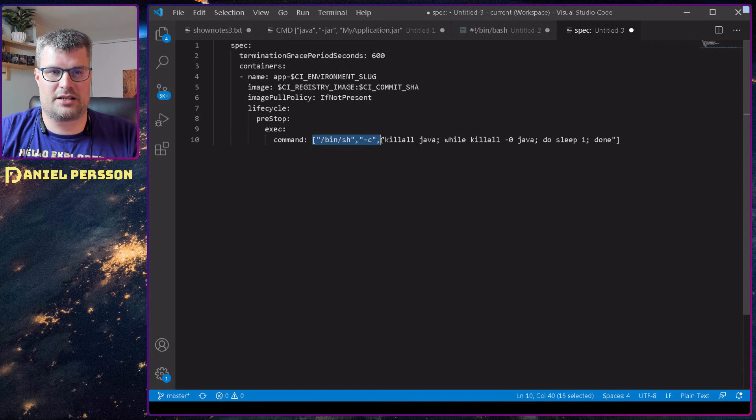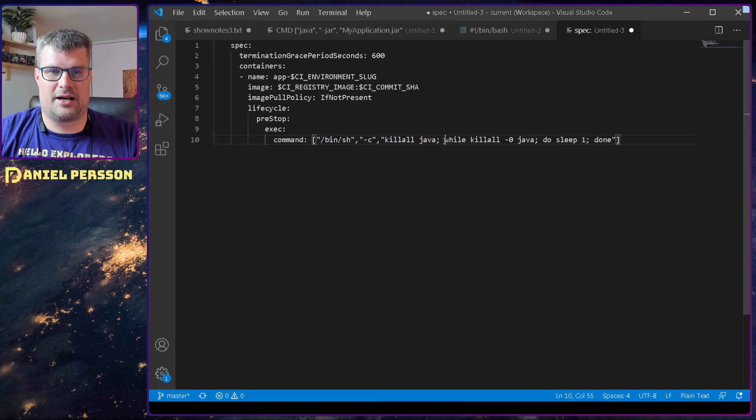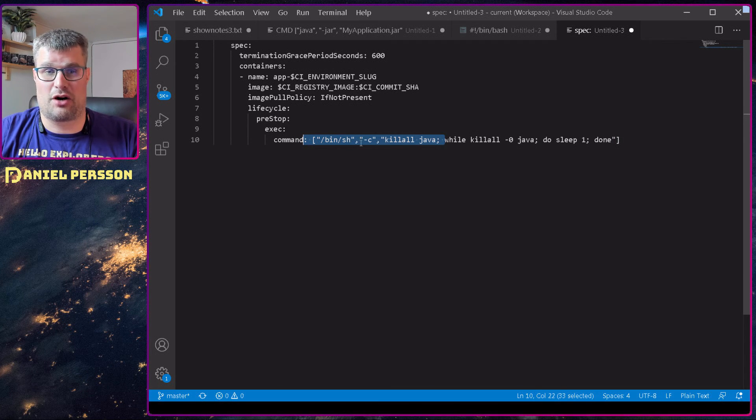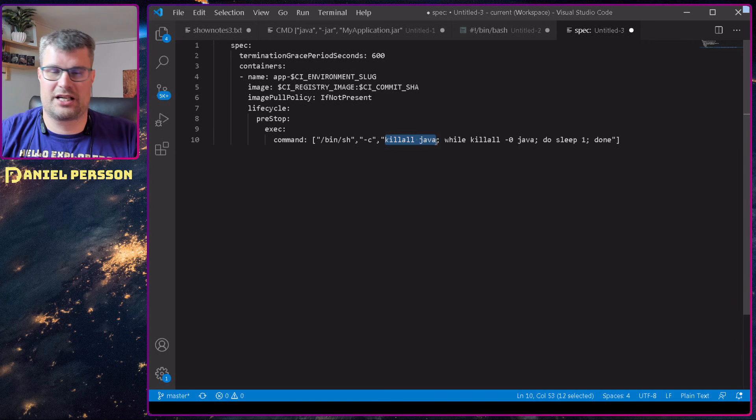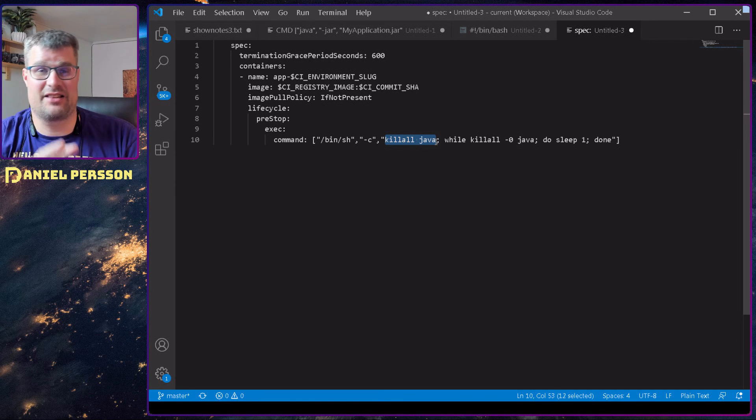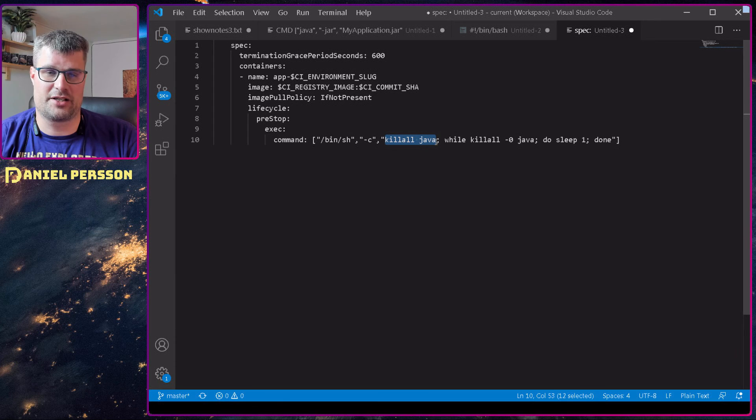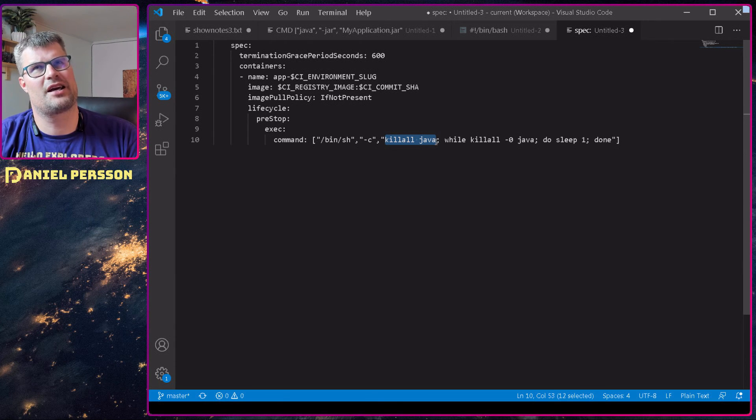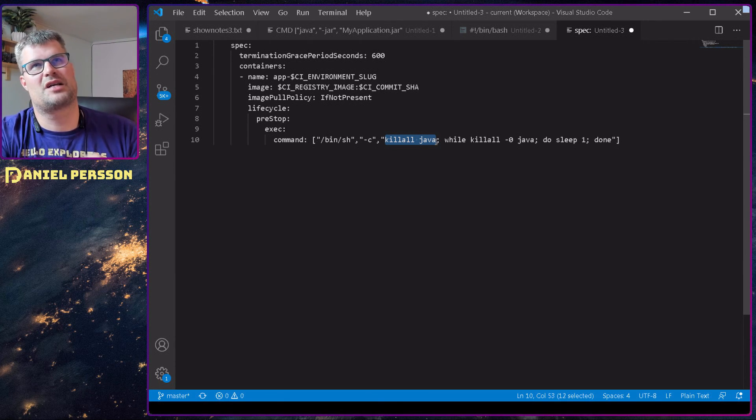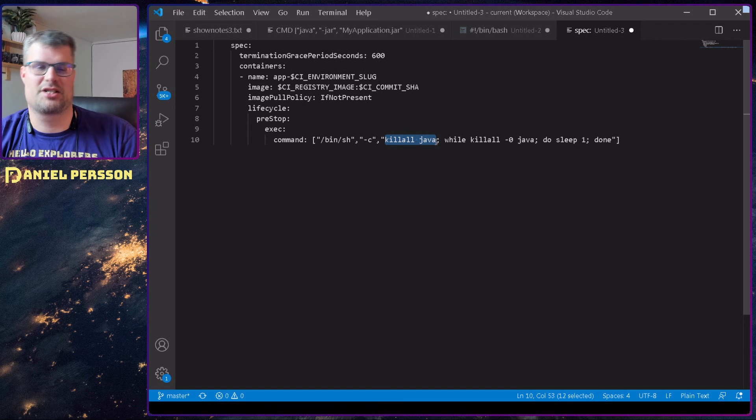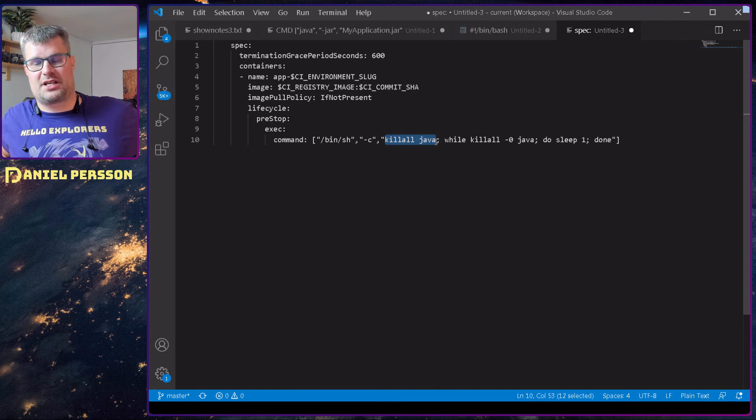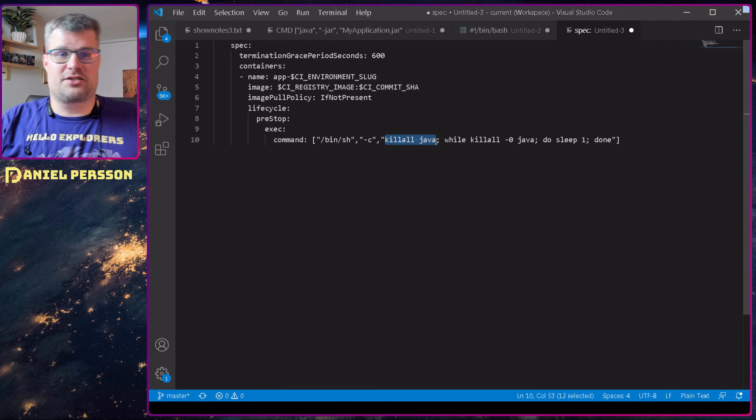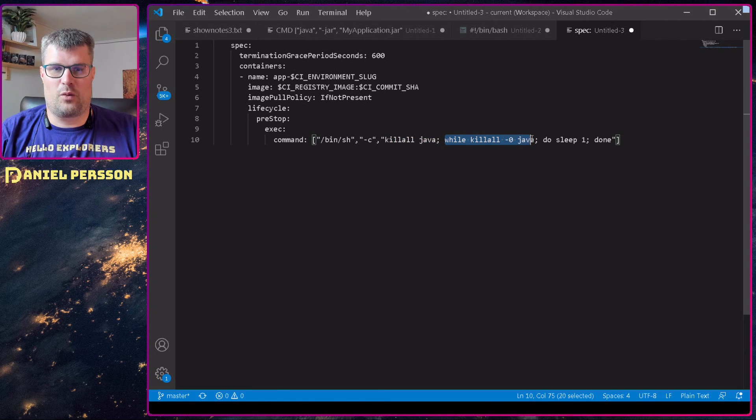I run the shell script and run kill Java. So this will kill all Java processes in this Docker image. If you have multiple of them and you don't want to shut them down, but then again, why would you not want to shut them down if you're shutting down the Docker image? So I kill all the Java processes because this is a job application that is running.